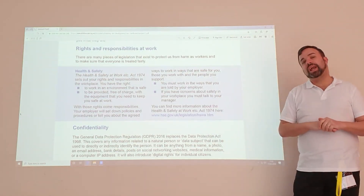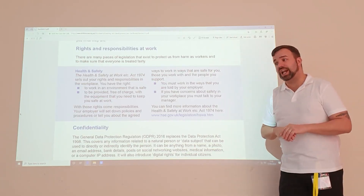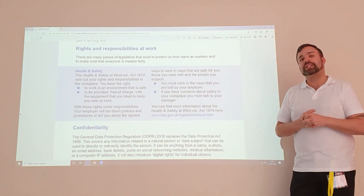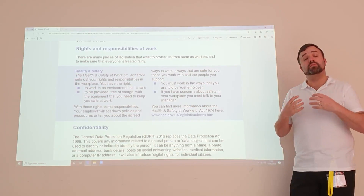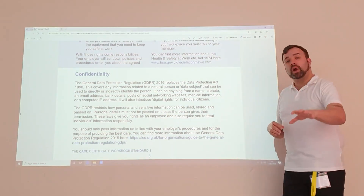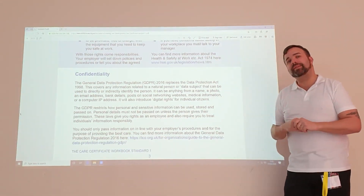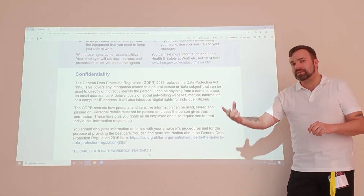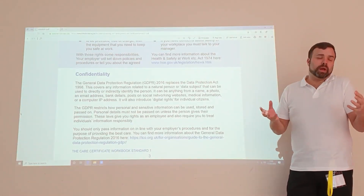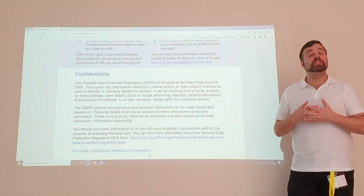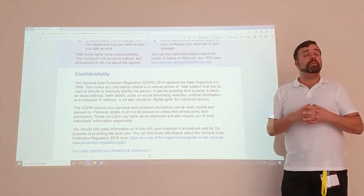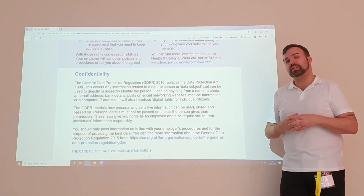We also have the GDPR and confidentiality agreements. Around confidentiality, it's important we're aware of how we're handling people's data — that means what we're writing about people in their care plans and what we're saying online. Under no circumstances is it acceptable for you to discuss people outside their homes or put anything on your social media pages.